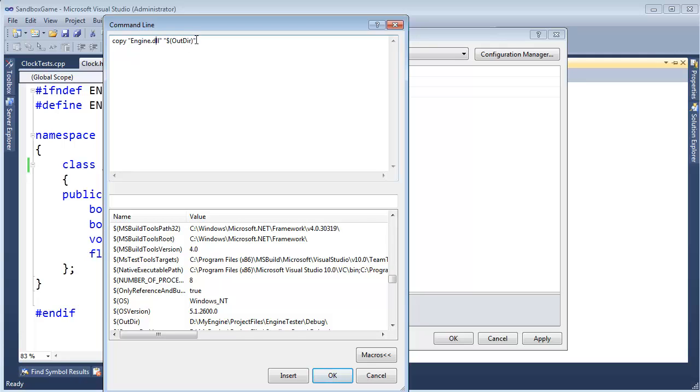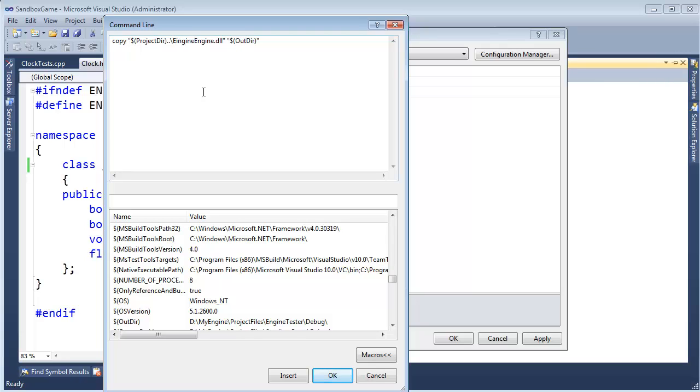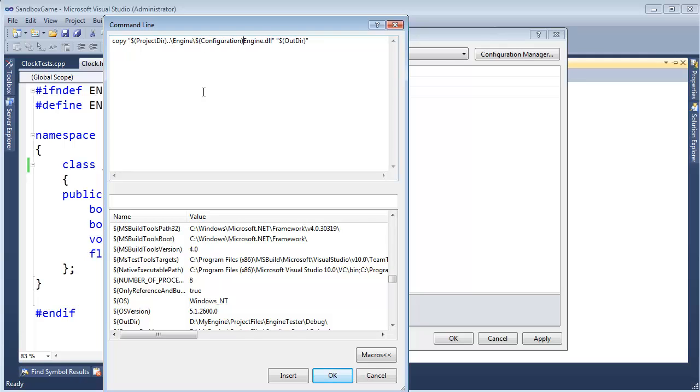Okay, so copy engine.dll to the outdir, but where is engine.dll? It is in the projectdir, up1, into the engine project, engine project, slash, remember we got configuration, that could be debug or release, and there's engine.dll. So, projectdir, up1, engine, configuration, engine.dll, copy that to my output directory.